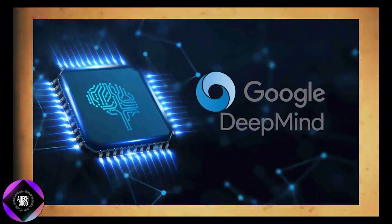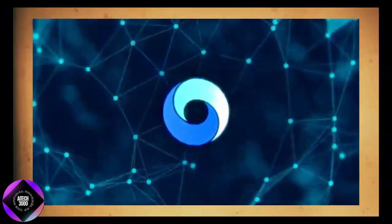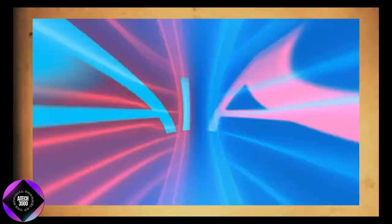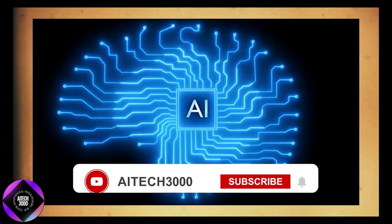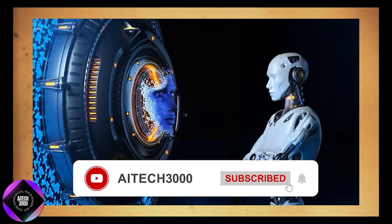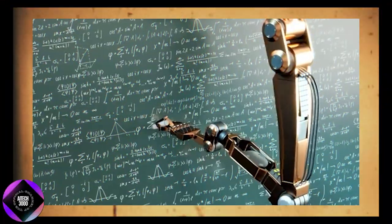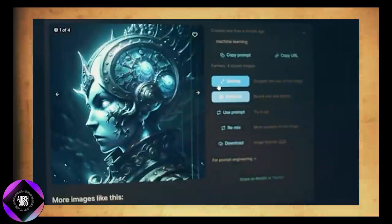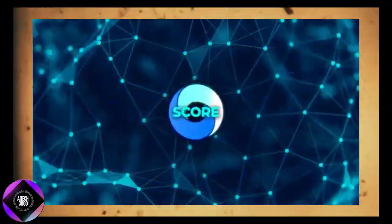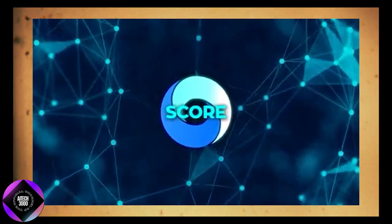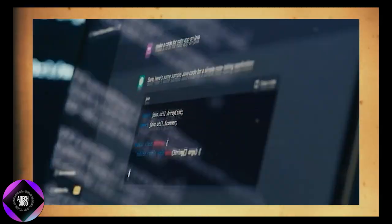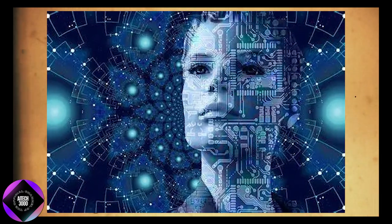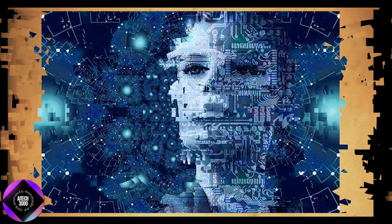To solve this, Google DeepMind has introduced a method called SCORE, self-correction via reinforcement learning. This innovative approach allows AI models to improve by learning from their own mistakes across multiple attempts without relying on traditional supervised learning which typically needs large amounts of external data or another model to act as a checker. Instead, SCORE teaches AI to correct itself through reinforcement learning using self-generated data. This is a major shift because it reduces the need for external systems or human supervision which can be both costly and hard to scale.